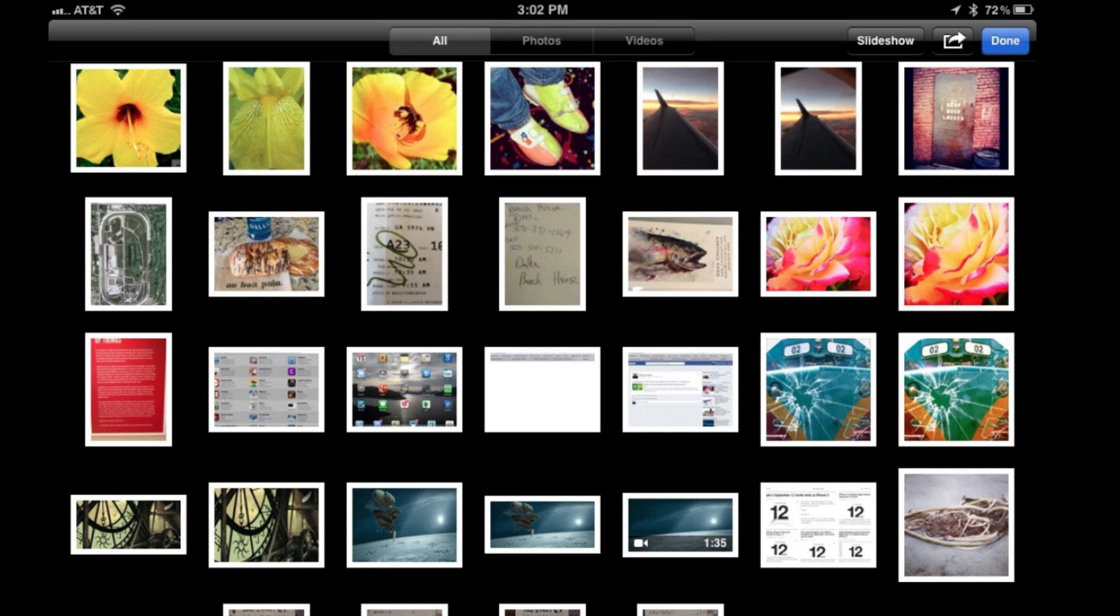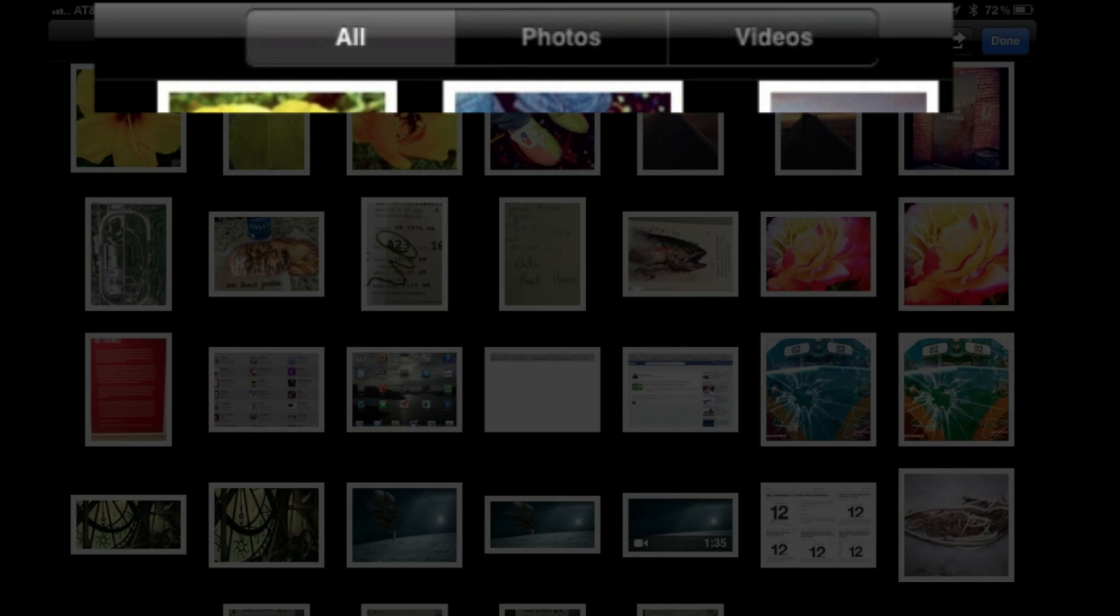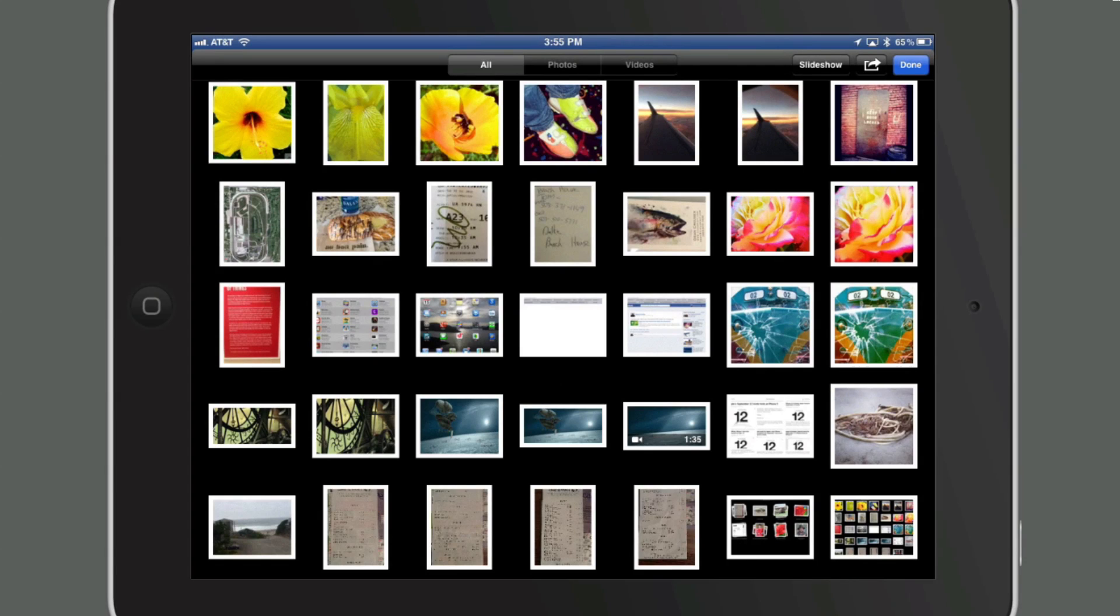There, after waiting a second, you can see you've got your tabs across the top: all photos or videos. And now if you click the tab videos, it shows just the videos that you have on your iPad or iPhone.